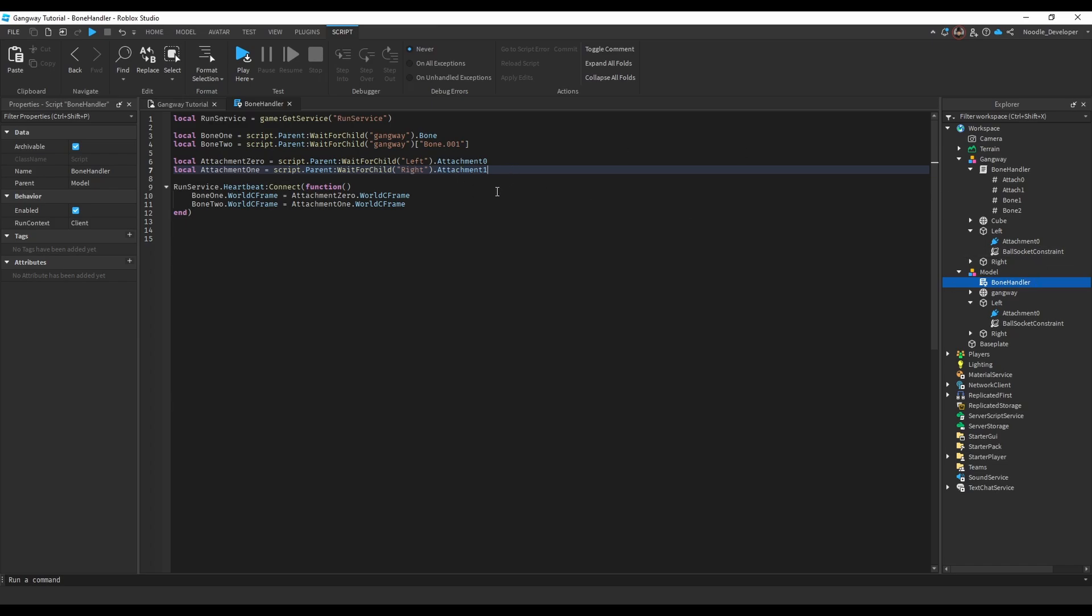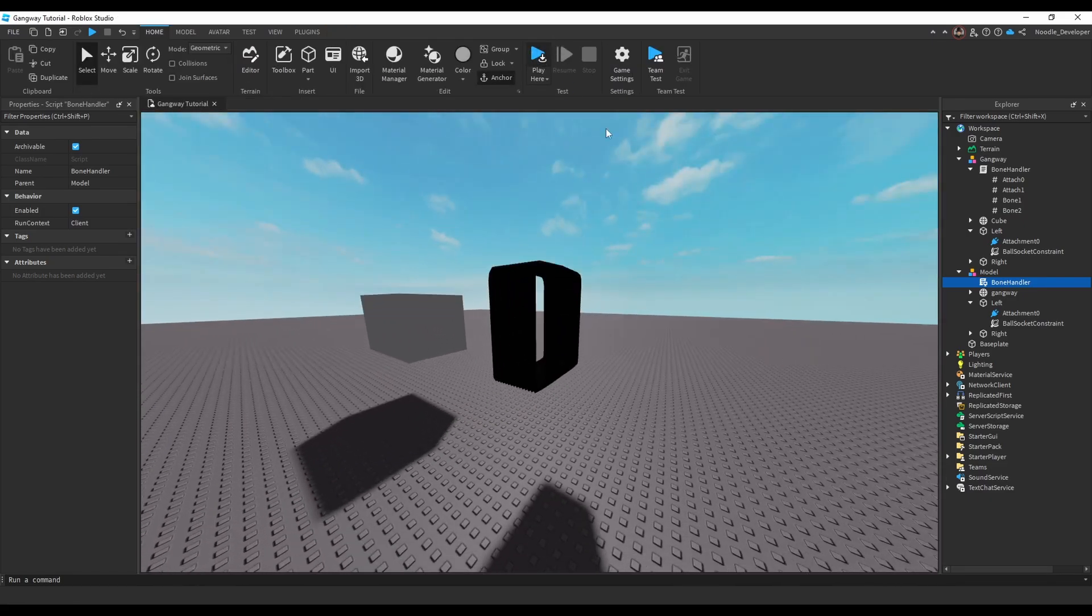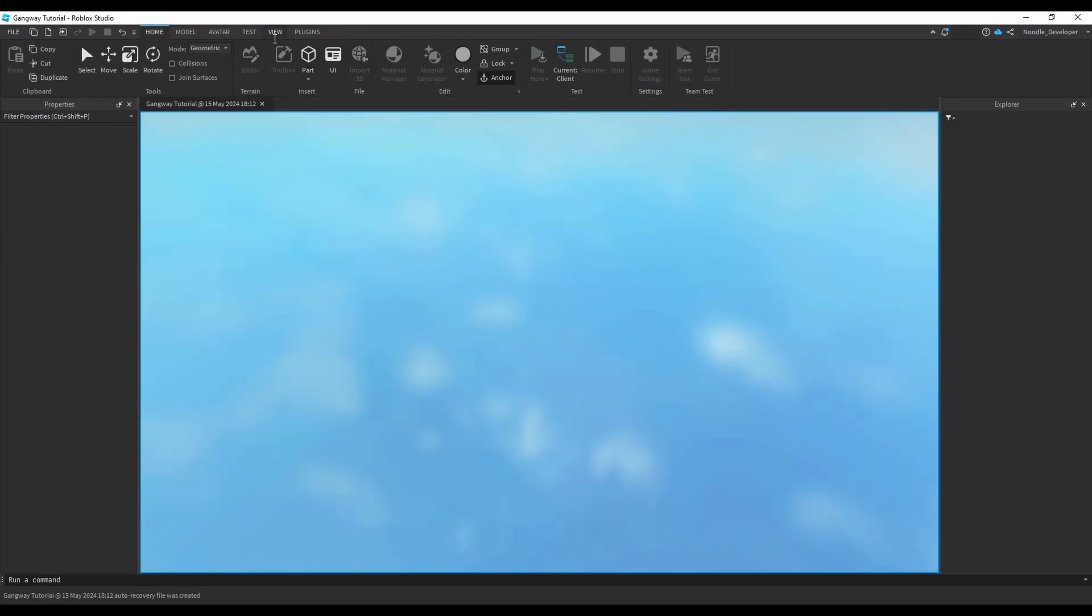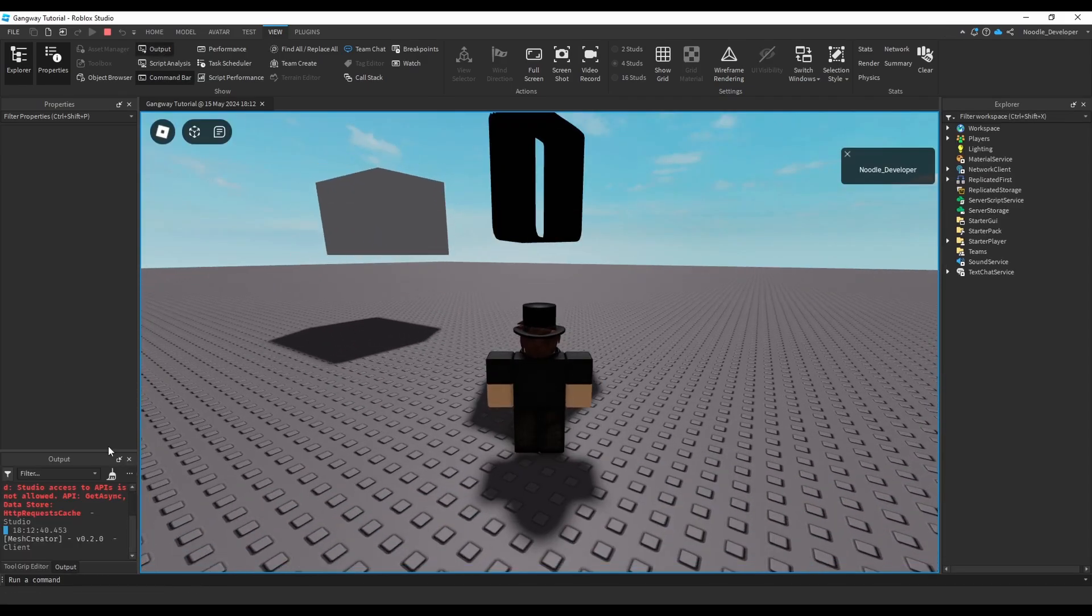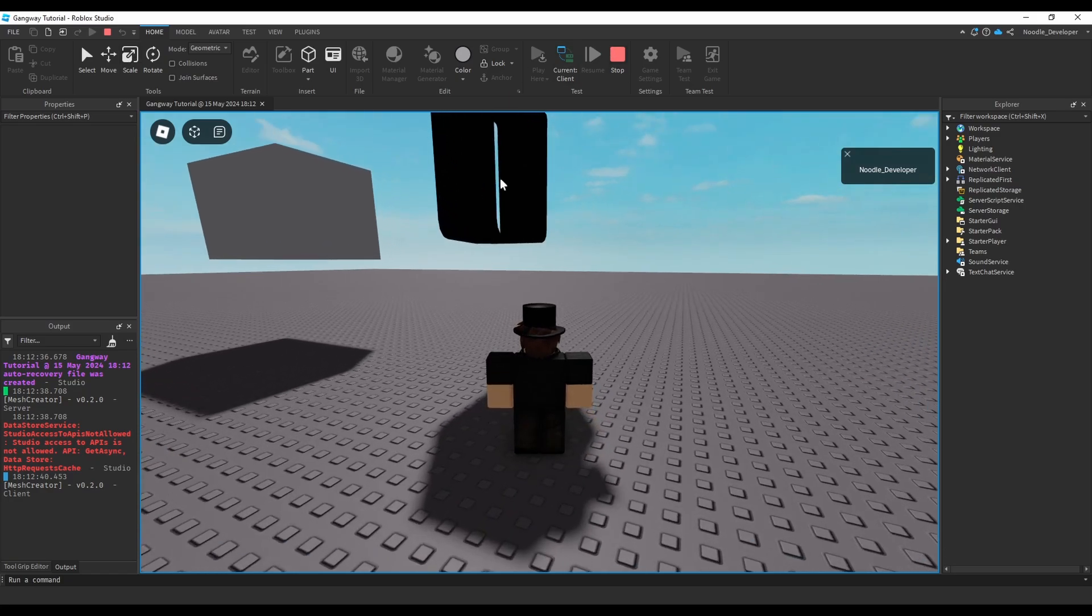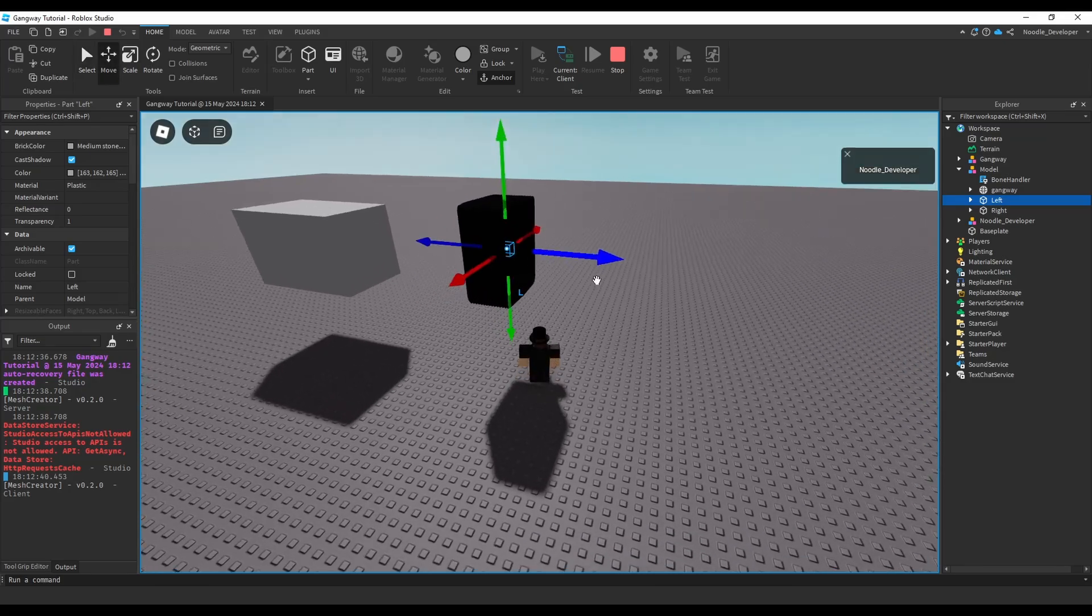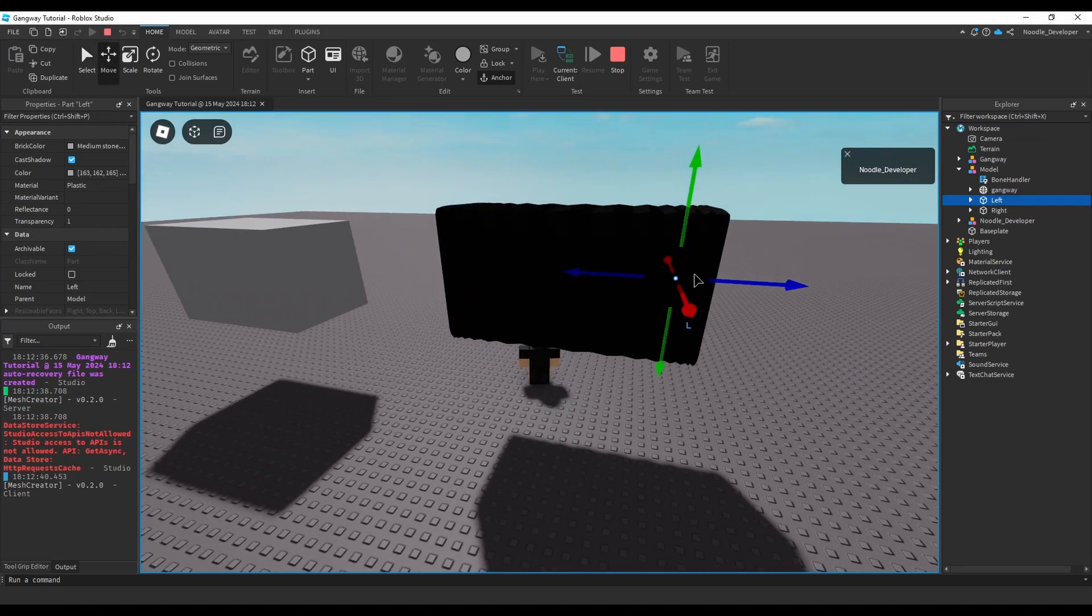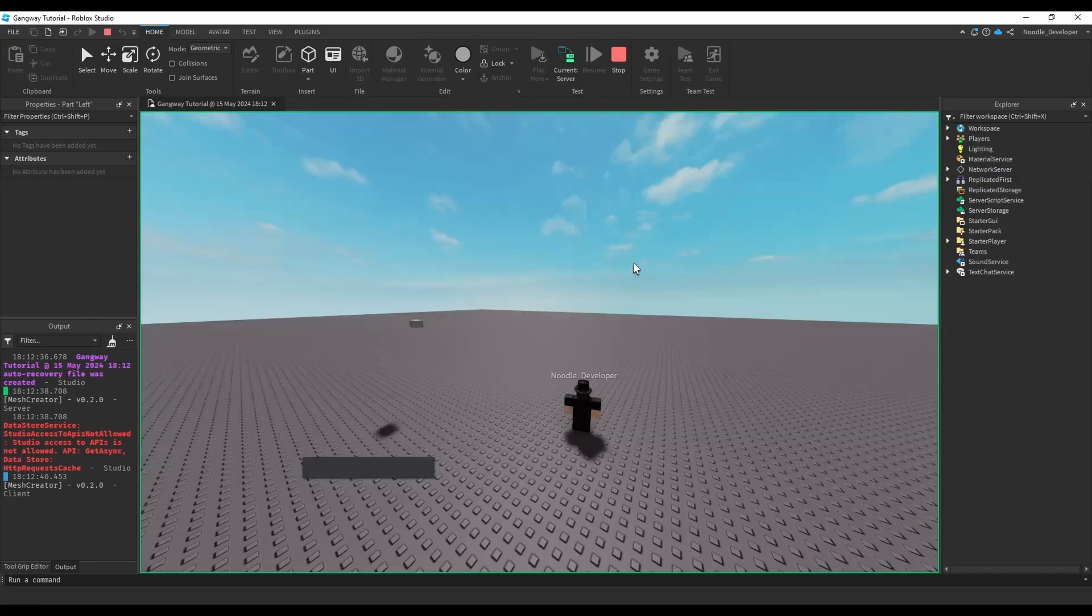Yep, so if I select the left and I move it here, the mesh deforms. But if I go on the server it does not render.